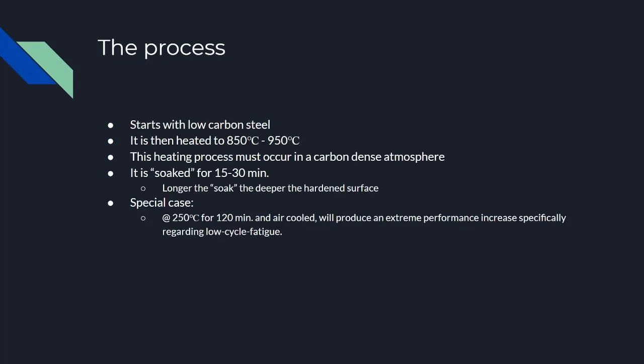This process starts with a very low carbon steel being heated anywhere from 850 to 950 degrees Celsius, depending on the application. This heating process must occur in a carbon-dense atmosphere. There's a few ways you could create this atmosphere. The oldest and most common way is to pile on charcoal from a hardwood on top of the heated piece.